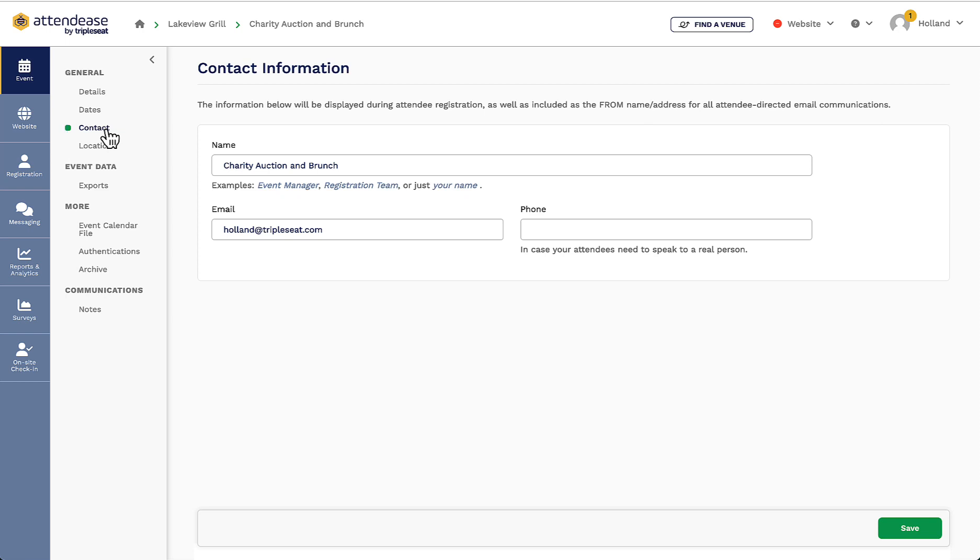In the contact section, the creator of the event in TripleSeat will have their email address populate here, and I can change the name above, which will be the correspondence name that my guests will see if I send out email blasts.